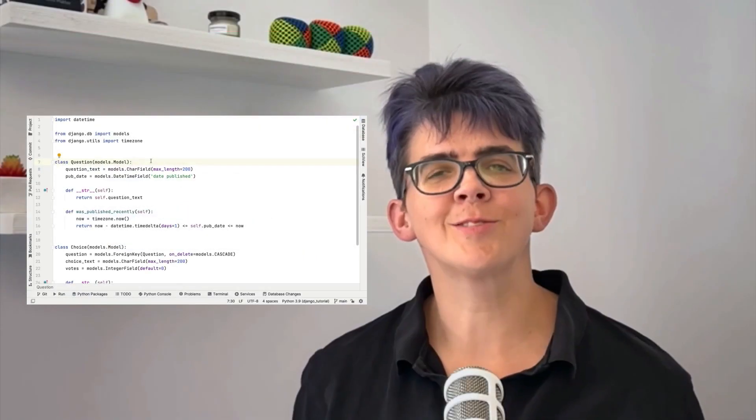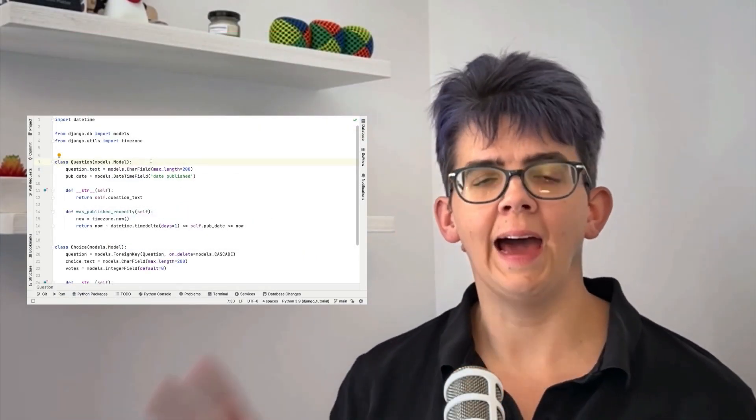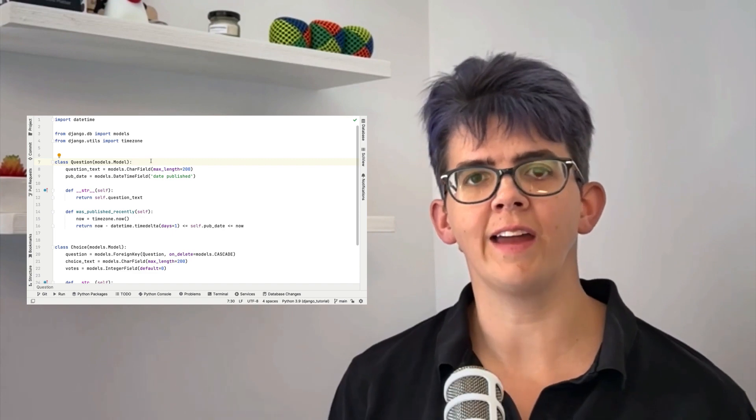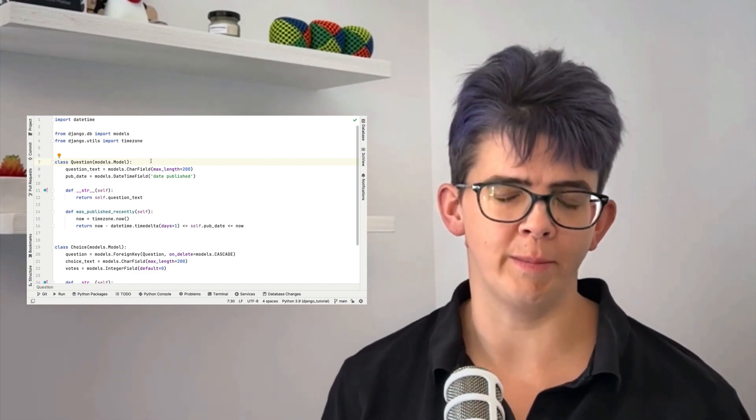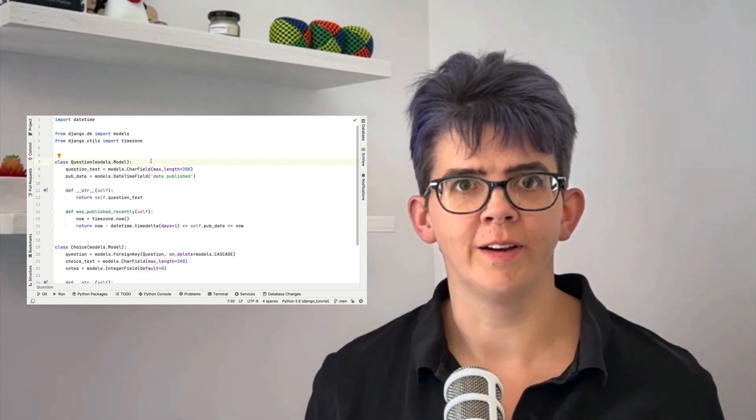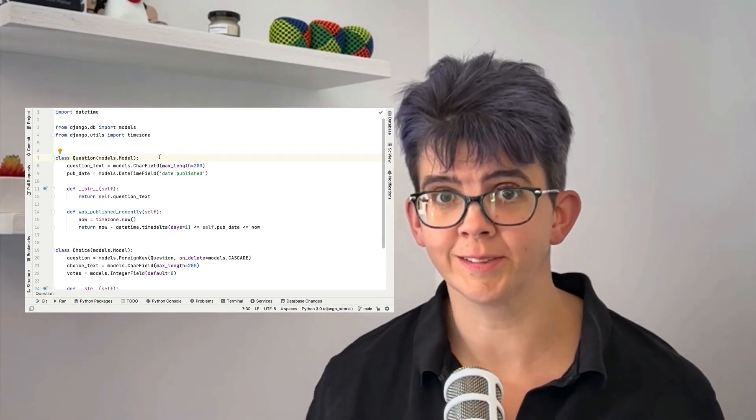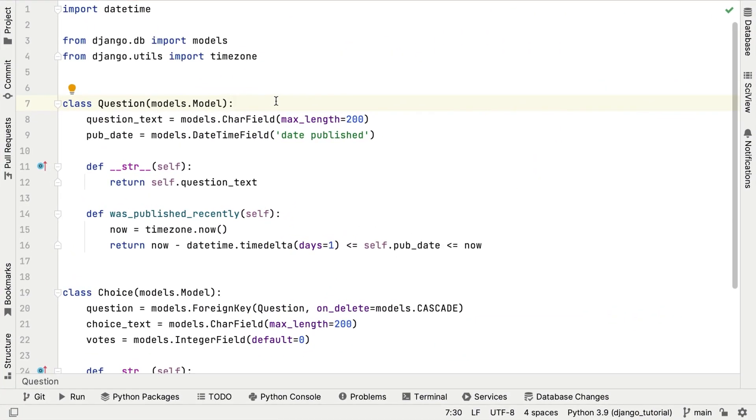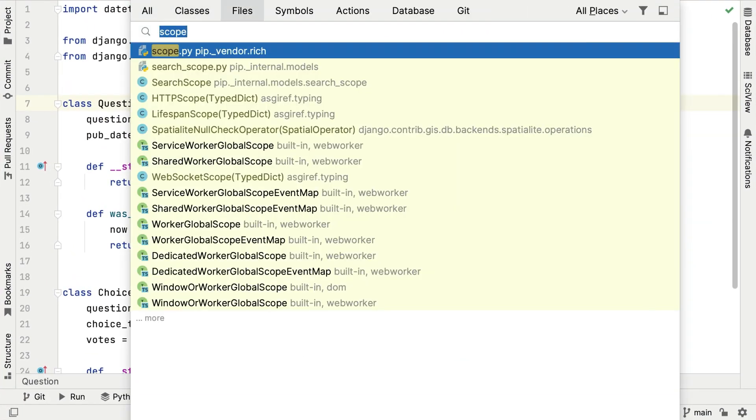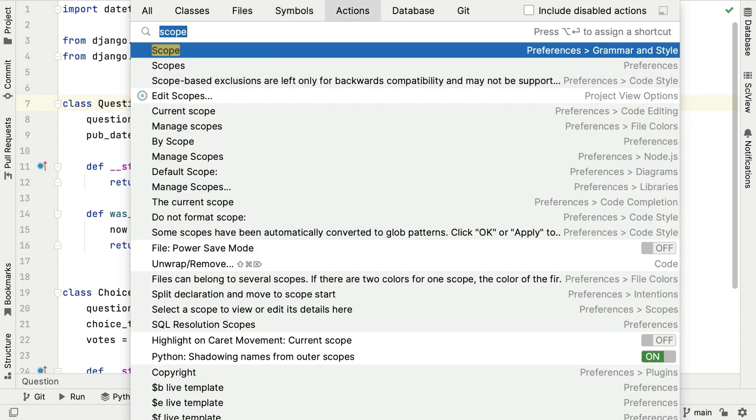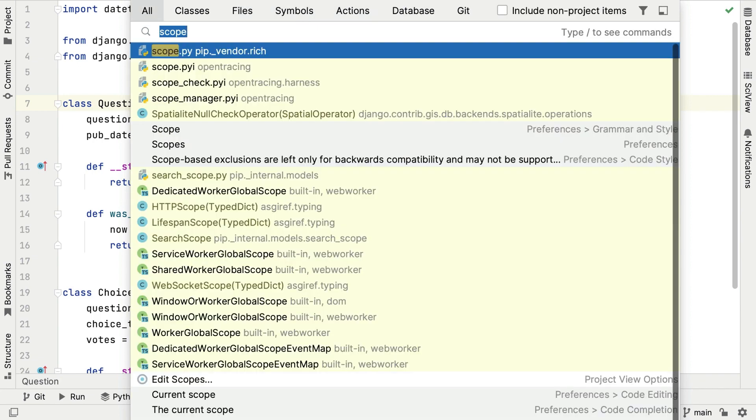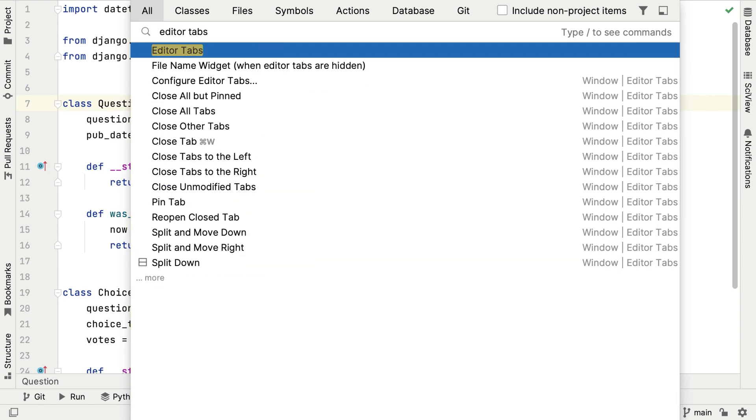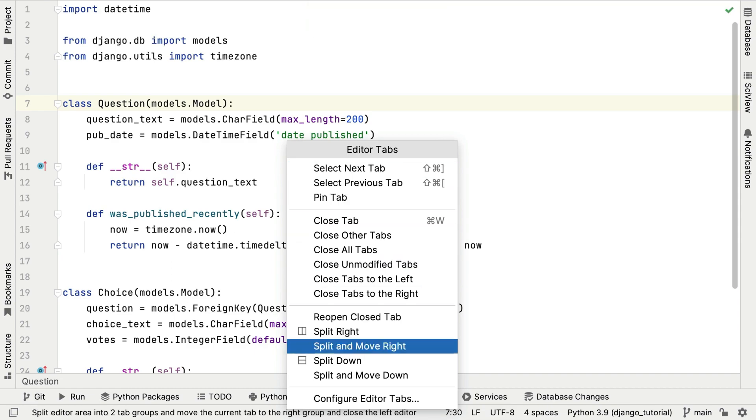This tour would not be complete without a quick look at two top shortcuts that I recommend you learn and remember because they are the launch pad for all of the shortcuts. First up, we have search everywhere. Double tap shift twice and start typing in what you're looking for. For example, editor tabs. Let's go into the menu and turn our editor tabs on. Perfect.